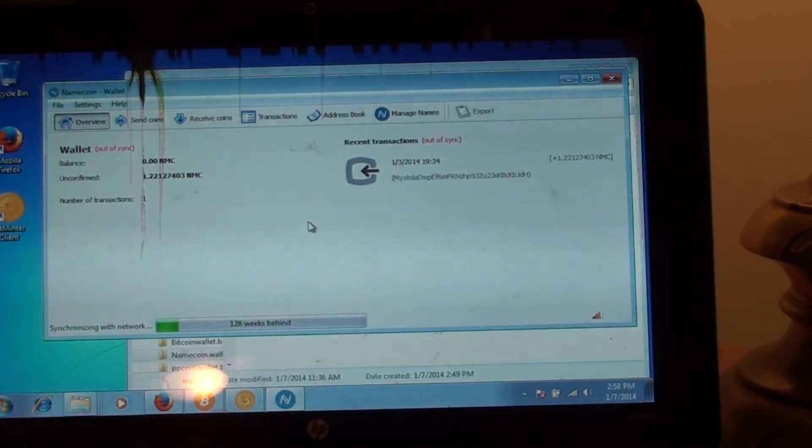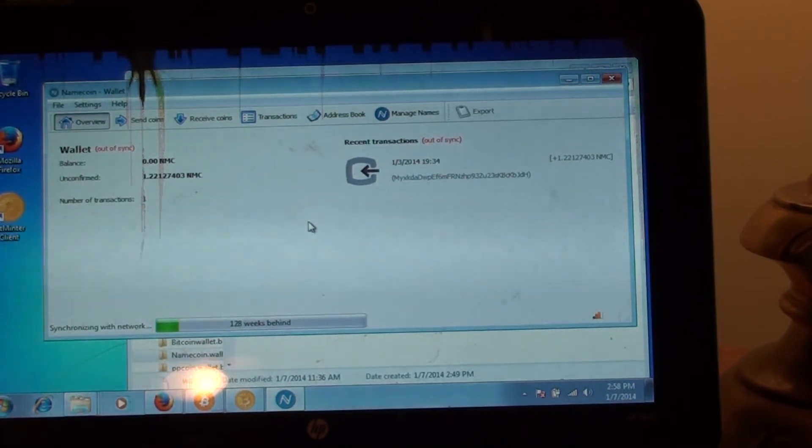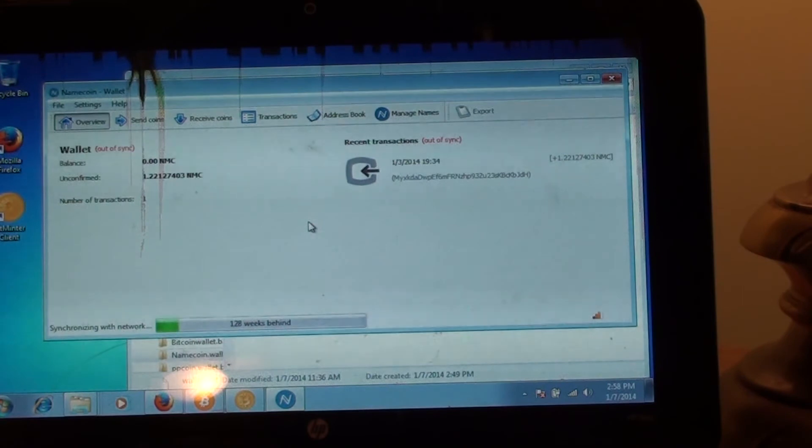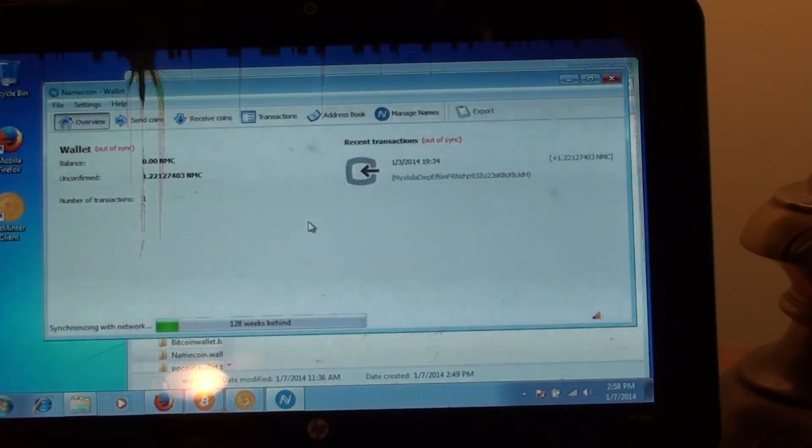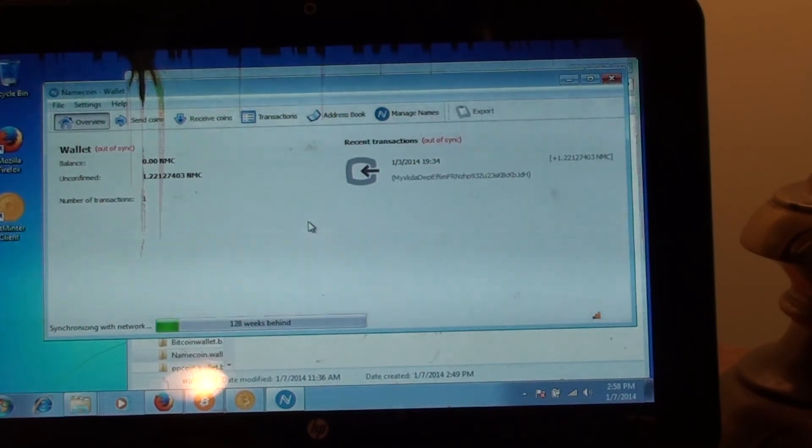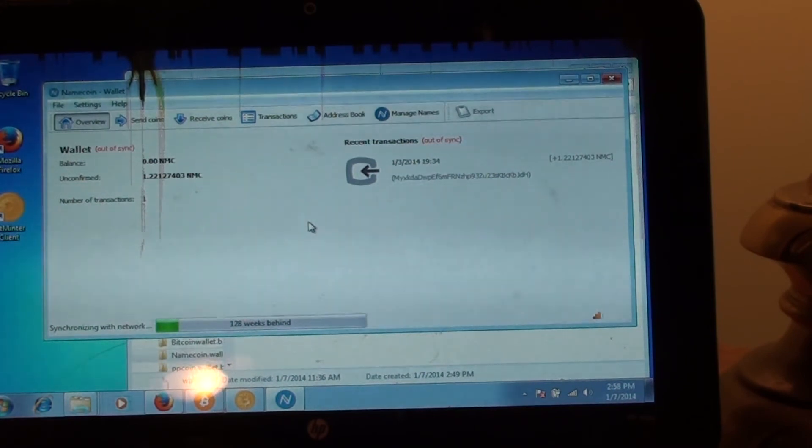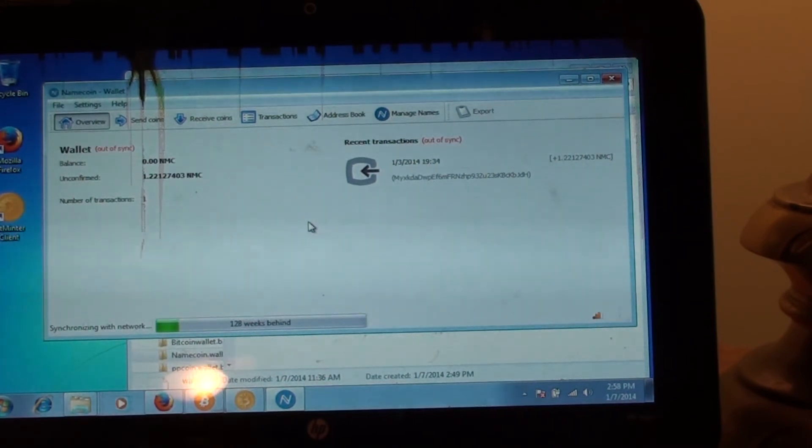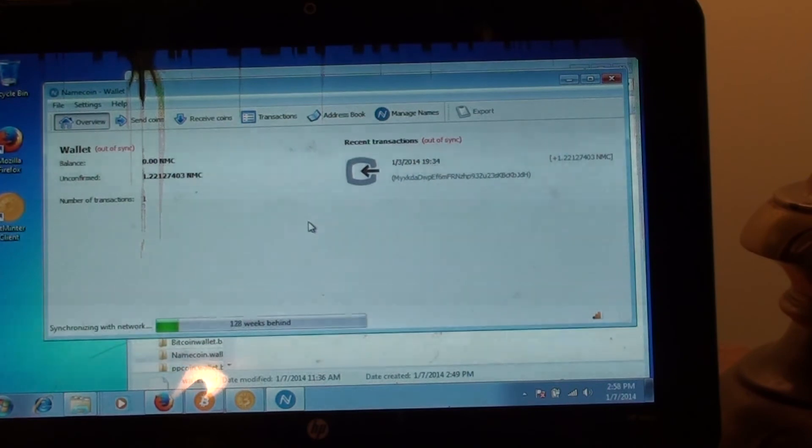You just simply load in your client, you find that application data file, and then put in the bitcoin wallet.dat file. Real simple to do. If you have any questions though, let me know, and I'll be glad to help you out.